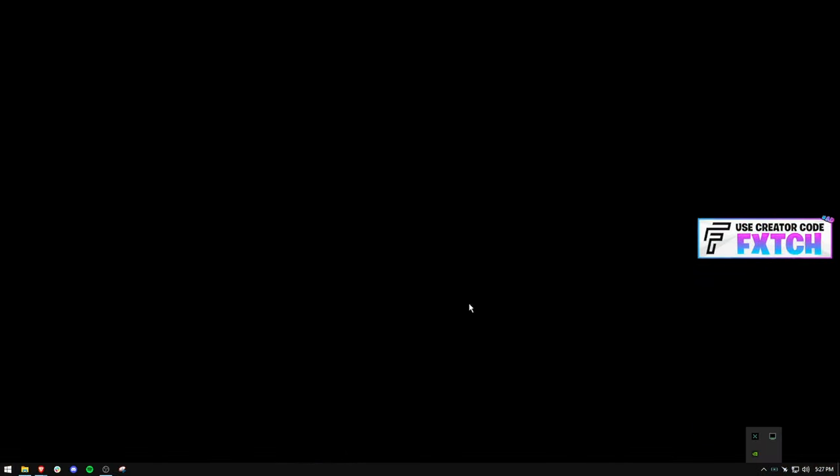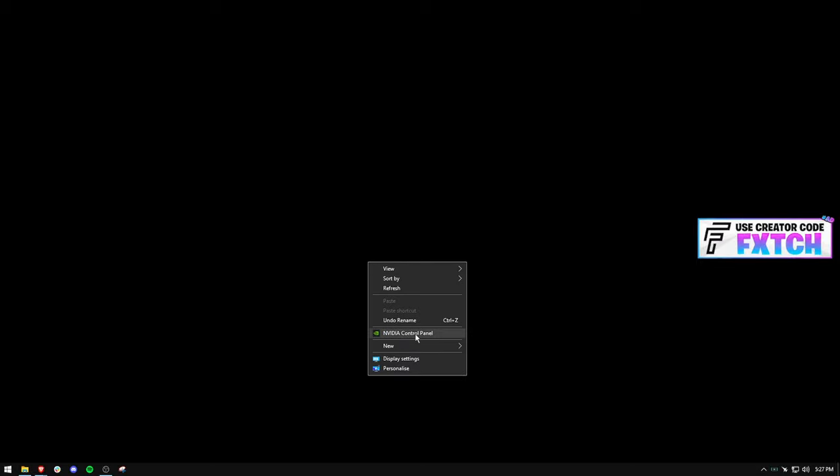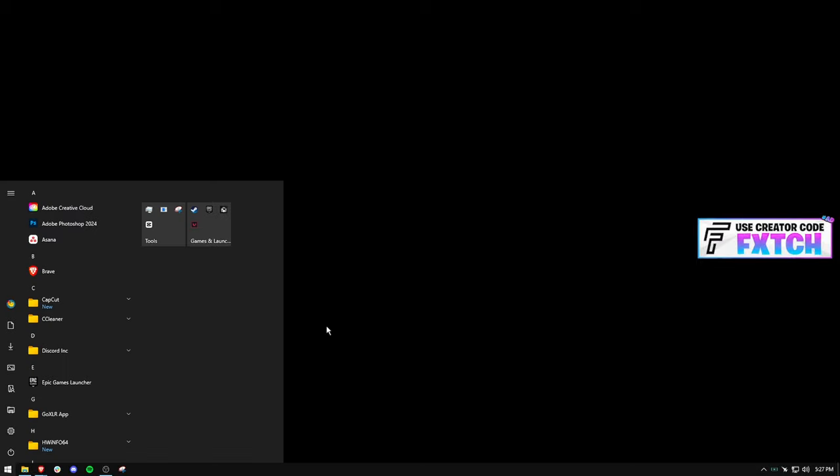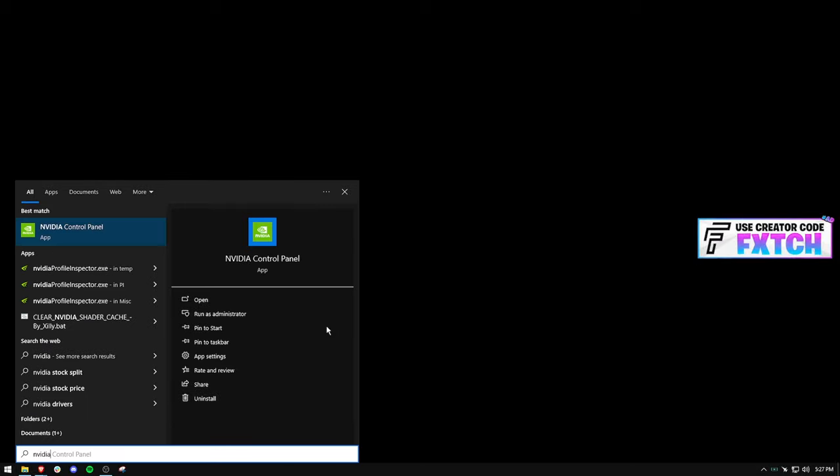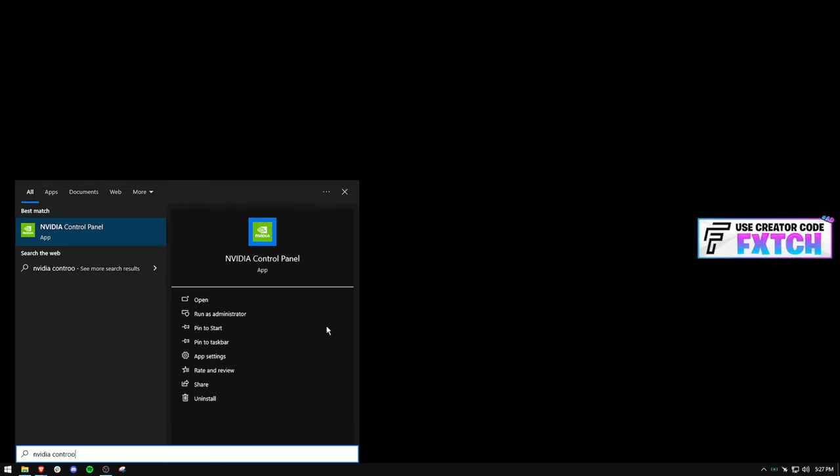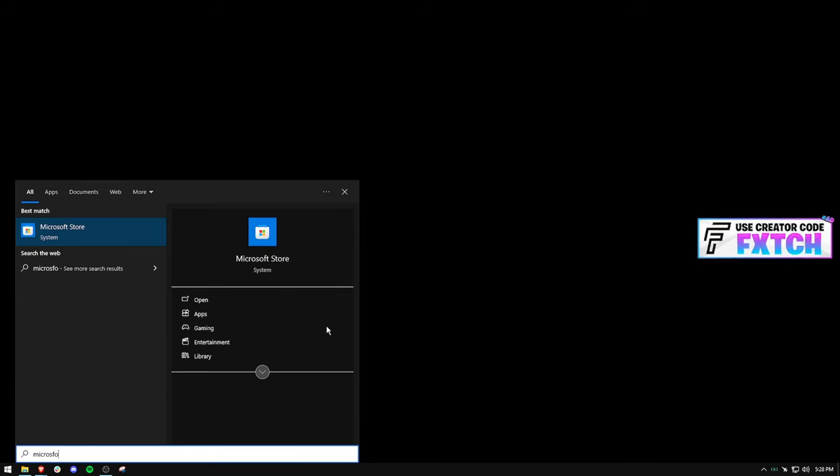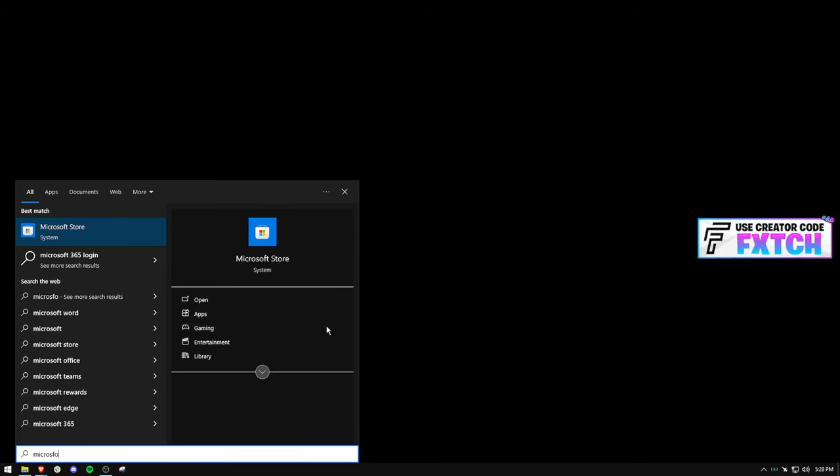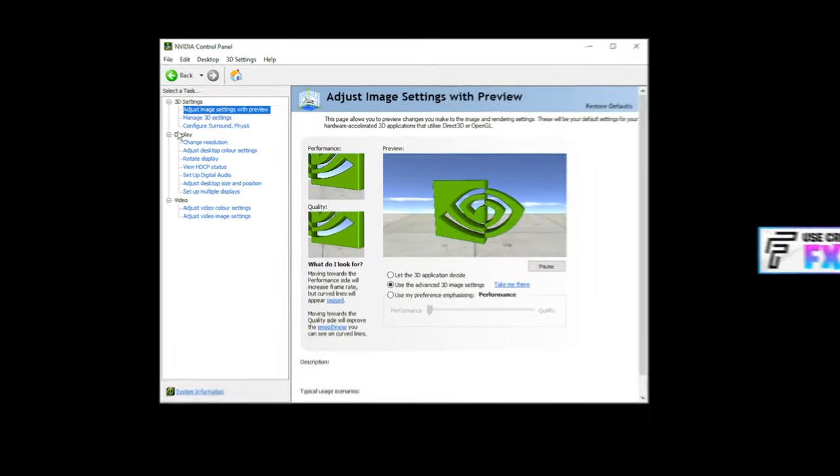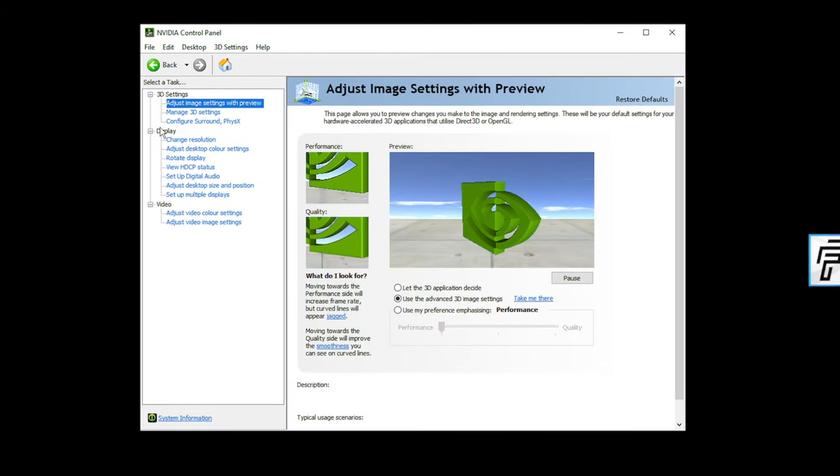What you want to do is go straight into your NVIDIA Control Panel. It may be in your display tray down here or you can just right-click anywhere on your desktop and it should say it. If you can't find it by searching in Windows, go into your Microsoft Store and you can actually download it there. Now we're all on the same page.